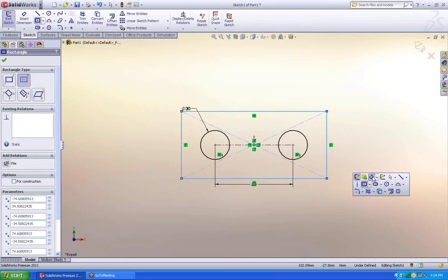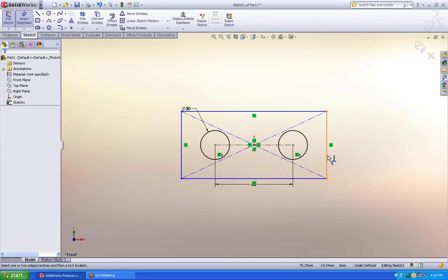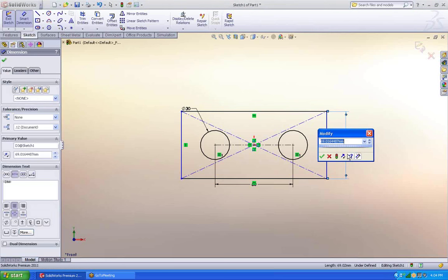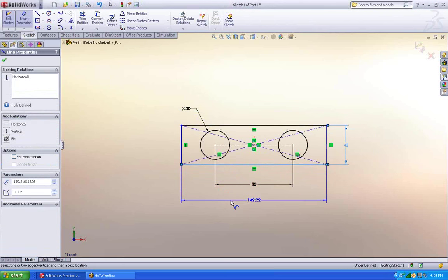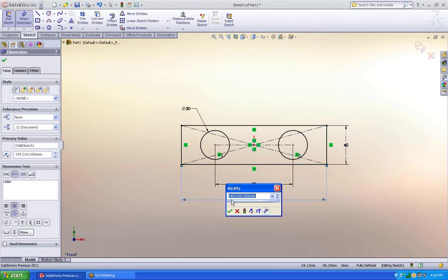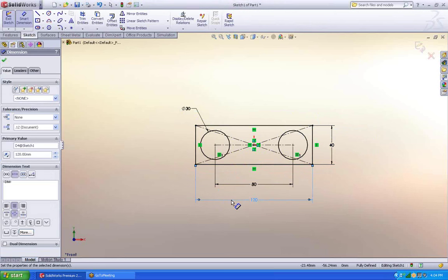Let's add a little bit more geometry to make it a little bit more exciting. Instead of just having two cylinders, now we're going to have a rectangle with two holes. Great.